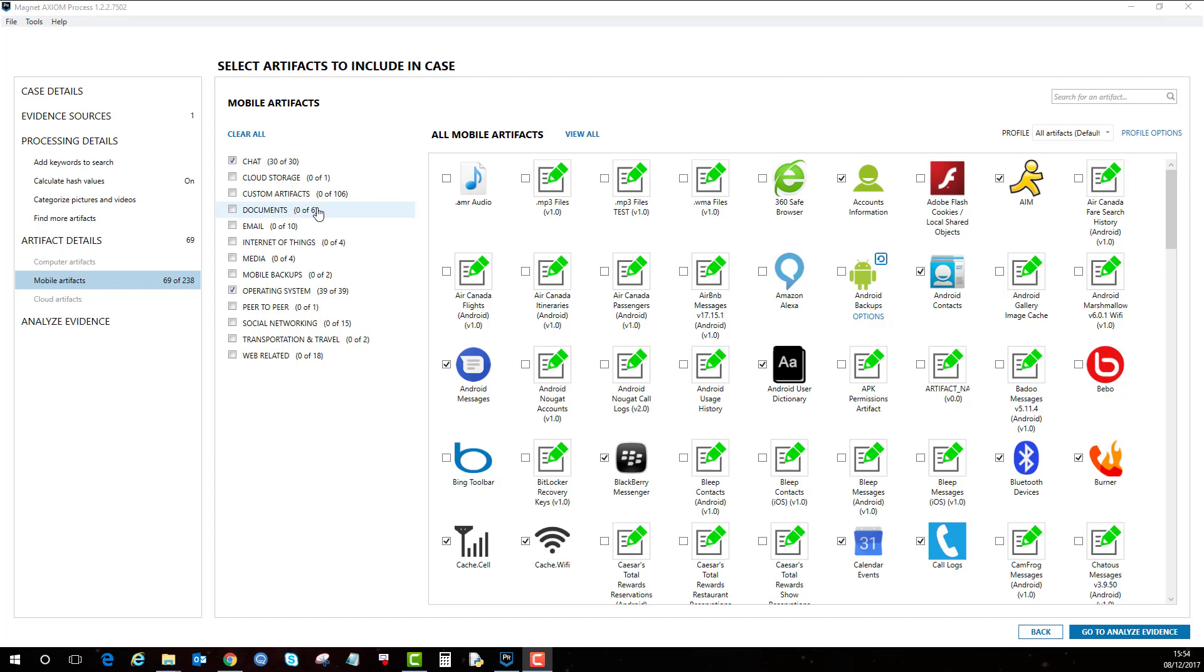Option two, if someone else has made a custom artifact for that application you can load that in and then hopefully it will recover information from that application. Option three is the Dynamic App Finder.